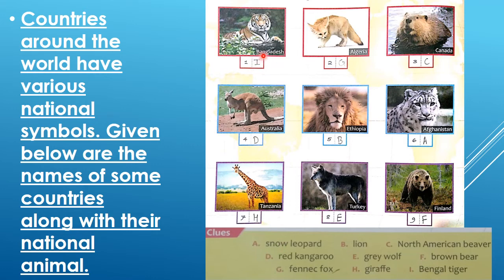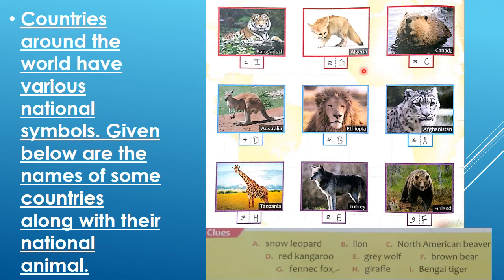Number one: Bangladesh — which animal is this? You know — Bengal tiger. So search for it in the clue box and write the answer. Number two: Algeria — which animal is it? I just taught you — fennec fox. Very good. So where is the fennec fox in the clue box? You have to write G in this box.